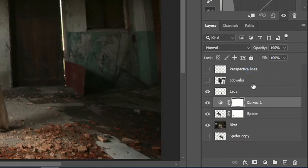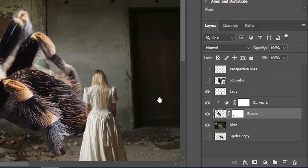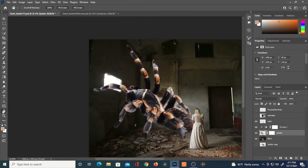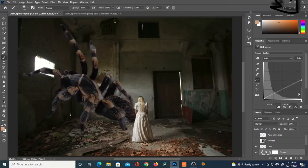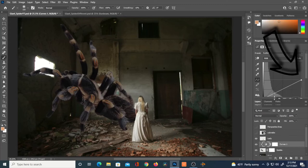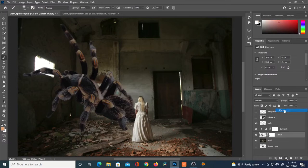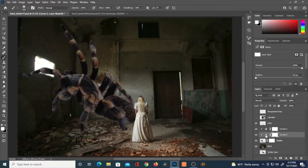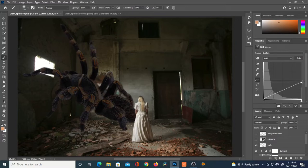I'll select a Curves adjustment layer, hover between layers while holding Alt to clip it so it only affects the spider layer. On that curves layer, I dragged the point down to around mid-level to reduce brightness. Then I'll add another Curves adjustment layer clipped to only affect the spider, and drag the point way down to make it very dark.